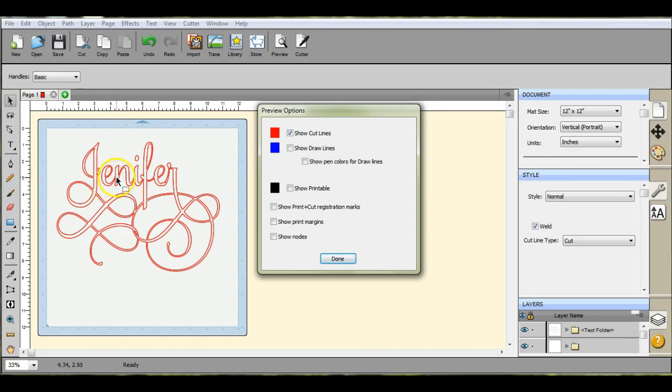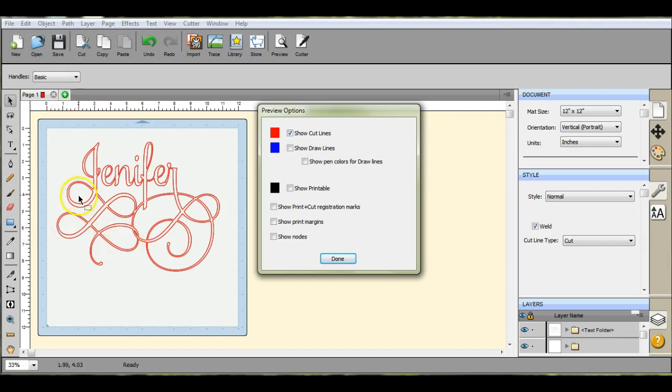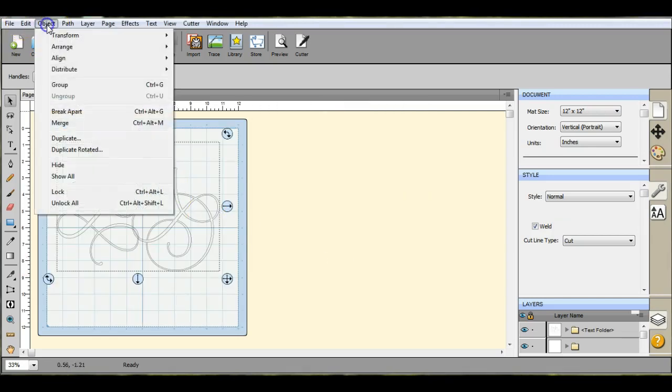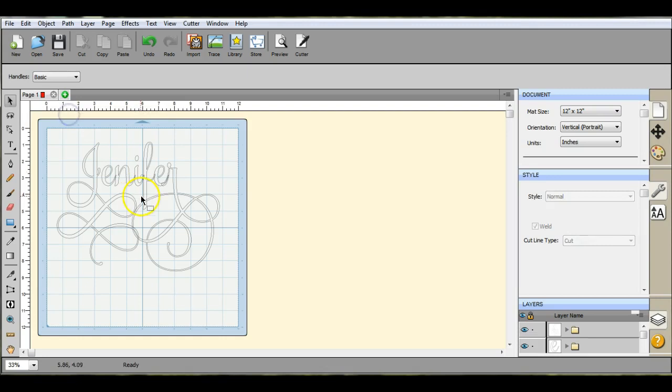So you will not get separate cuts if you use that weld. But it maintains these spaces in here. However, you do not want to go in here and be doing a whole lot of breaking apart, ungrouping, regrouping, do this, do that. And I will show you exactly why.